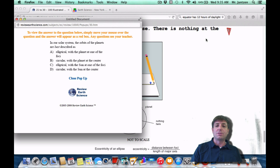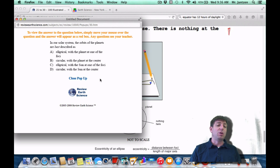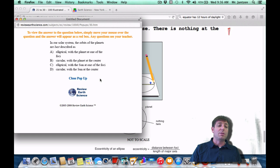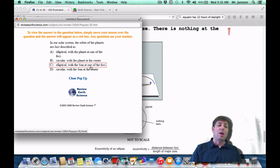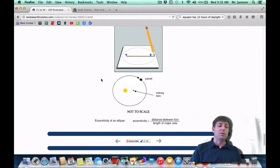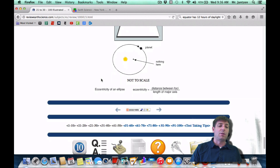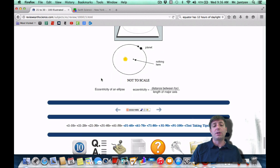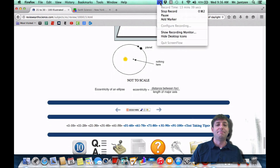As a Regents question: in our solar system, the orbits of the planets are best described as what? All our orbits are slightly elliptical, with the Sun at one of the foci — choice C. That takes us through number 30. Thank you for watching, and stay tuned for our next video.